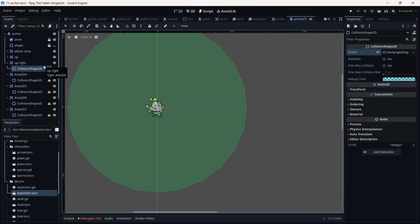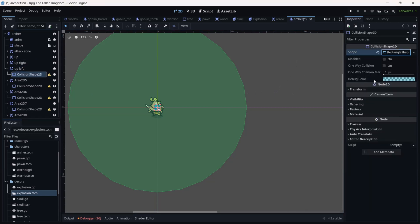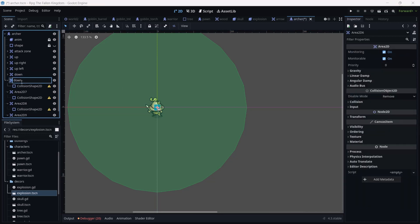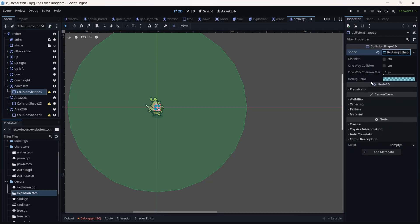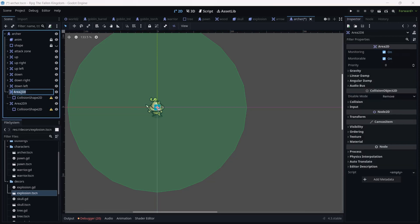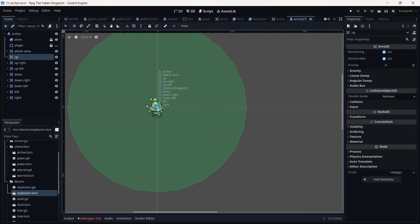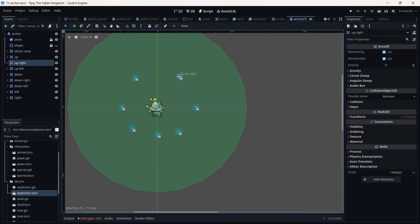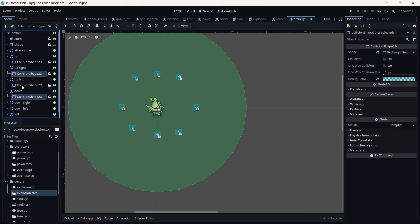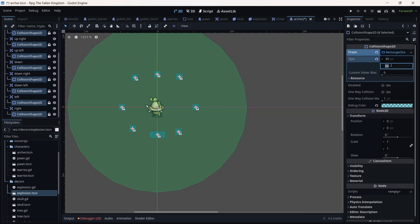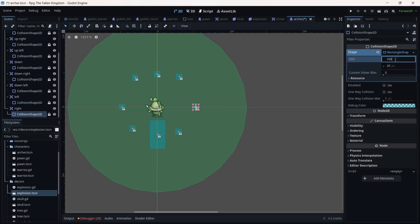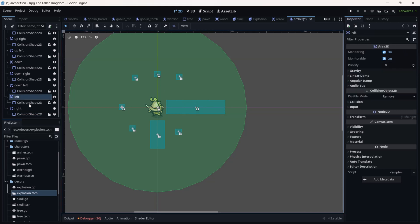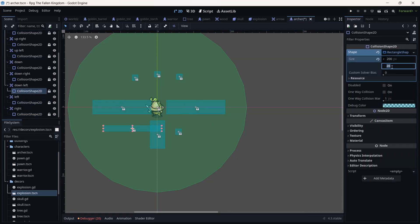First we create an attack zone, then we create another Area2D that we are going to call 'up right', 'up left', 'up', 'down', 'down right', 'down left', 'left', and 'right'. All these areas are to detect which direction the enemy entered, for us to shoot. As you may remember from the previous video, we already predefined normalized directions for where the archer is supposed to shoot.